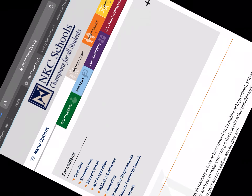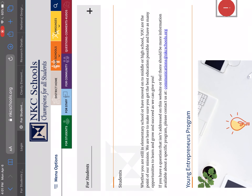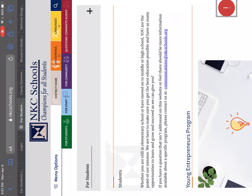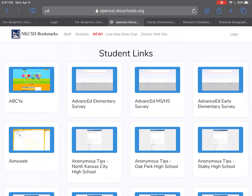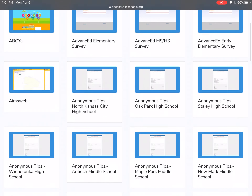This is important: if you're holding your iPad vertically like this, you're not going to see the list for students. If you hold it horizontally like this, you're going to see the 'For Students' list. So I need you to click 'Student Links' and scroll down.